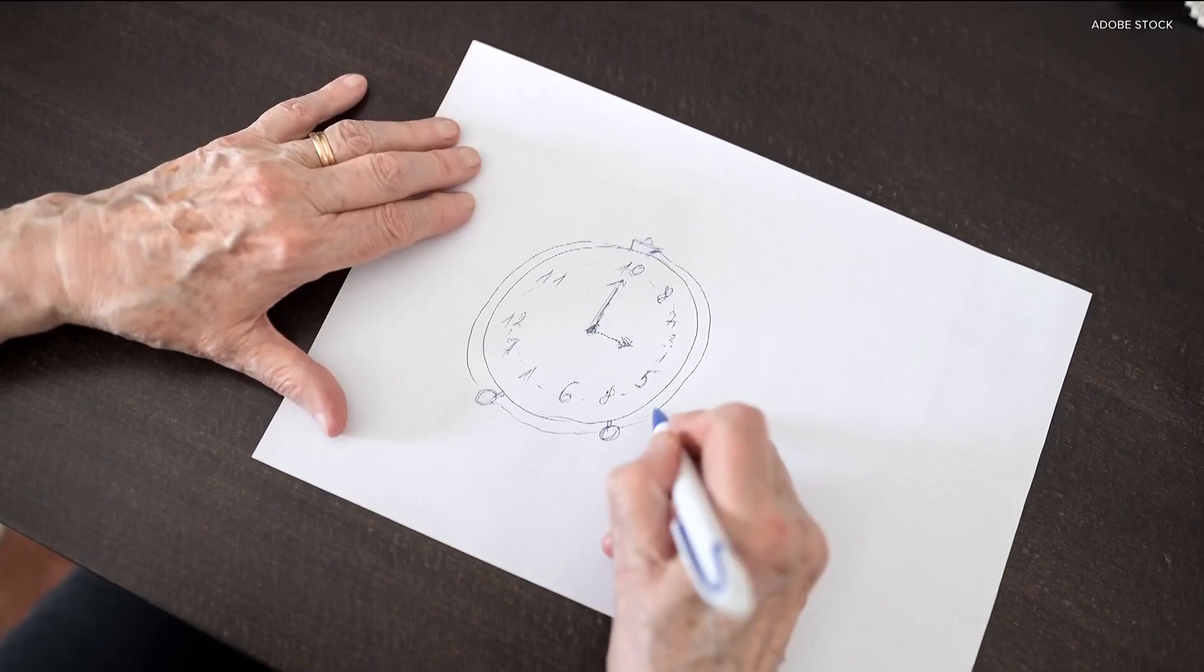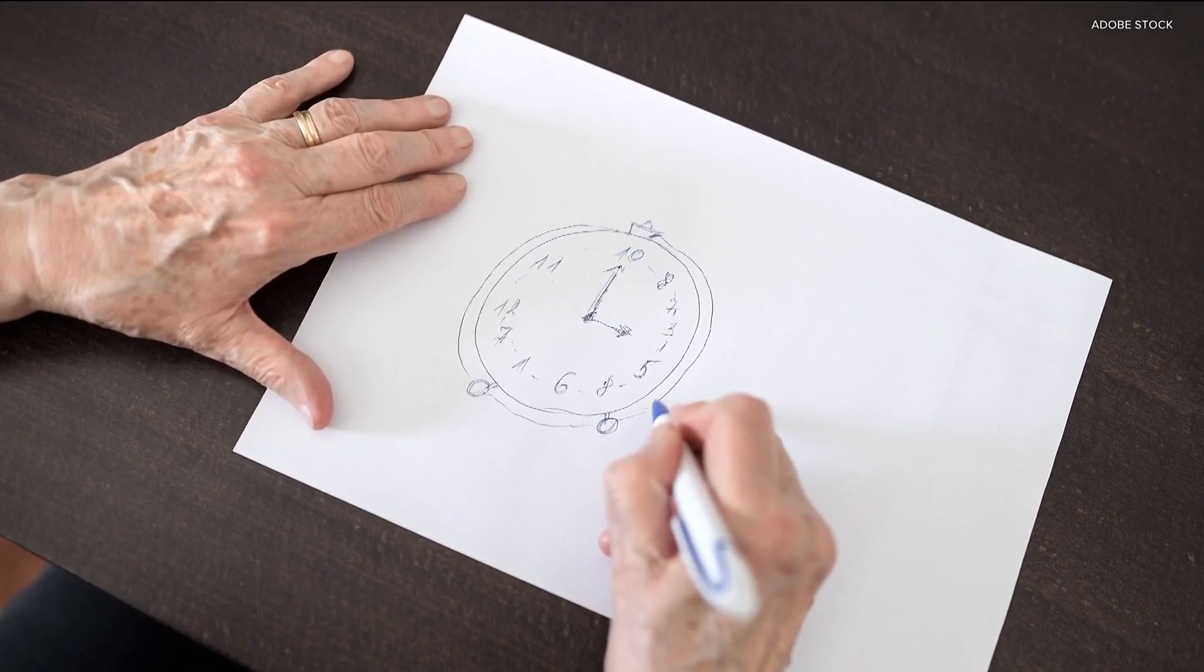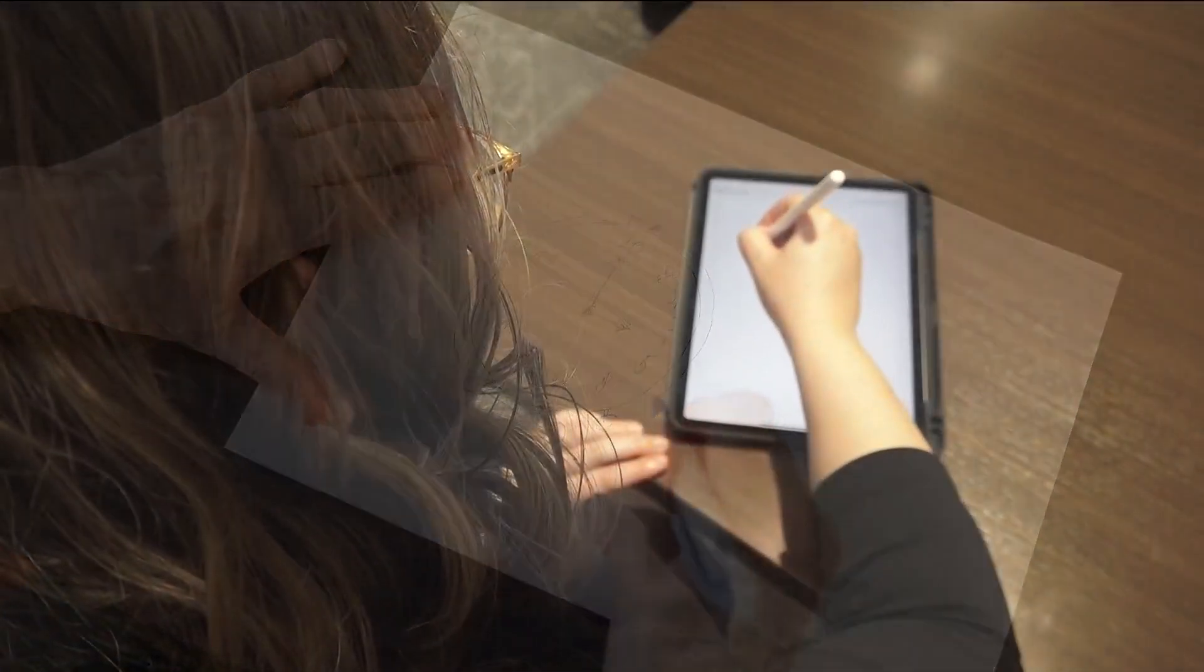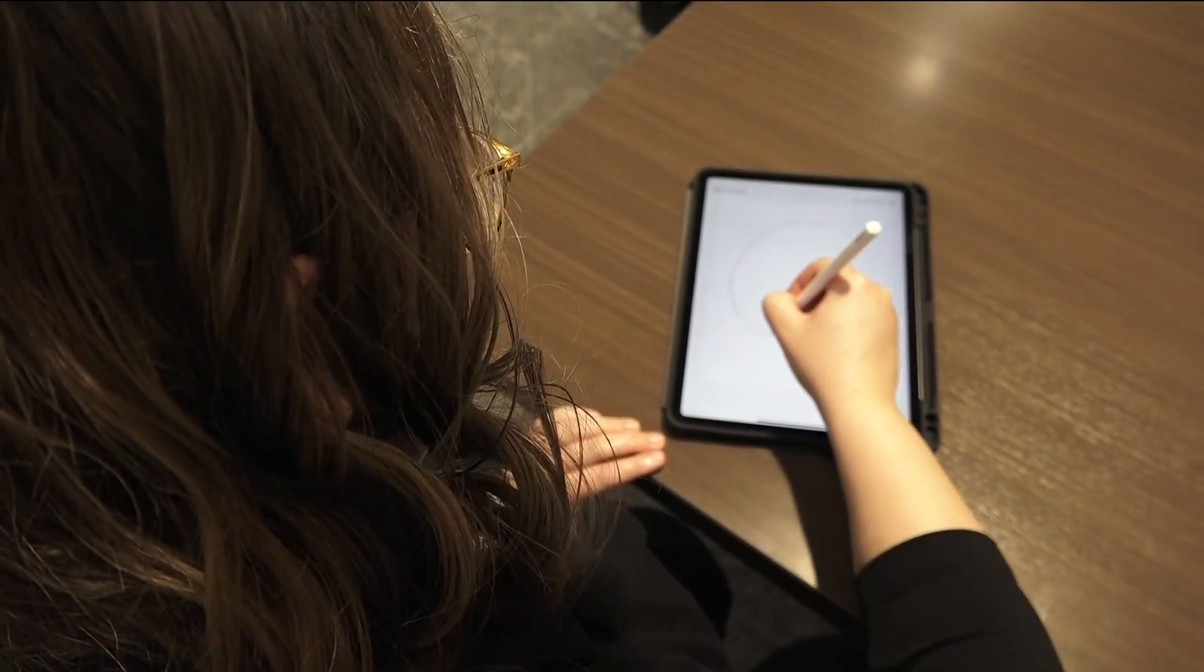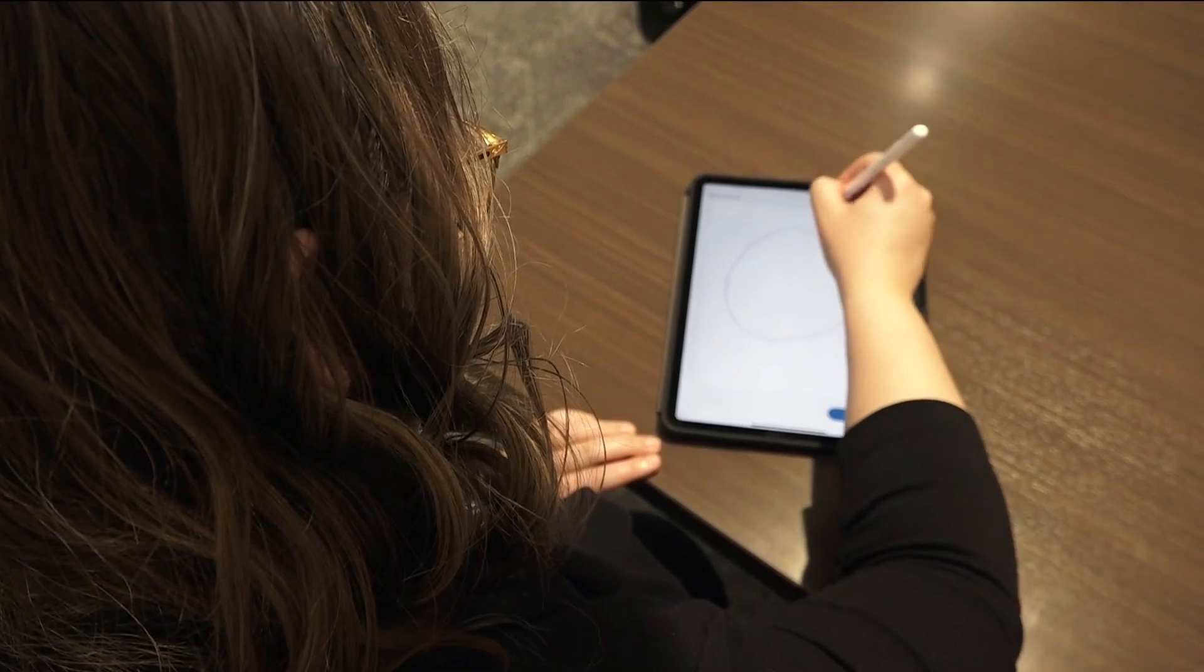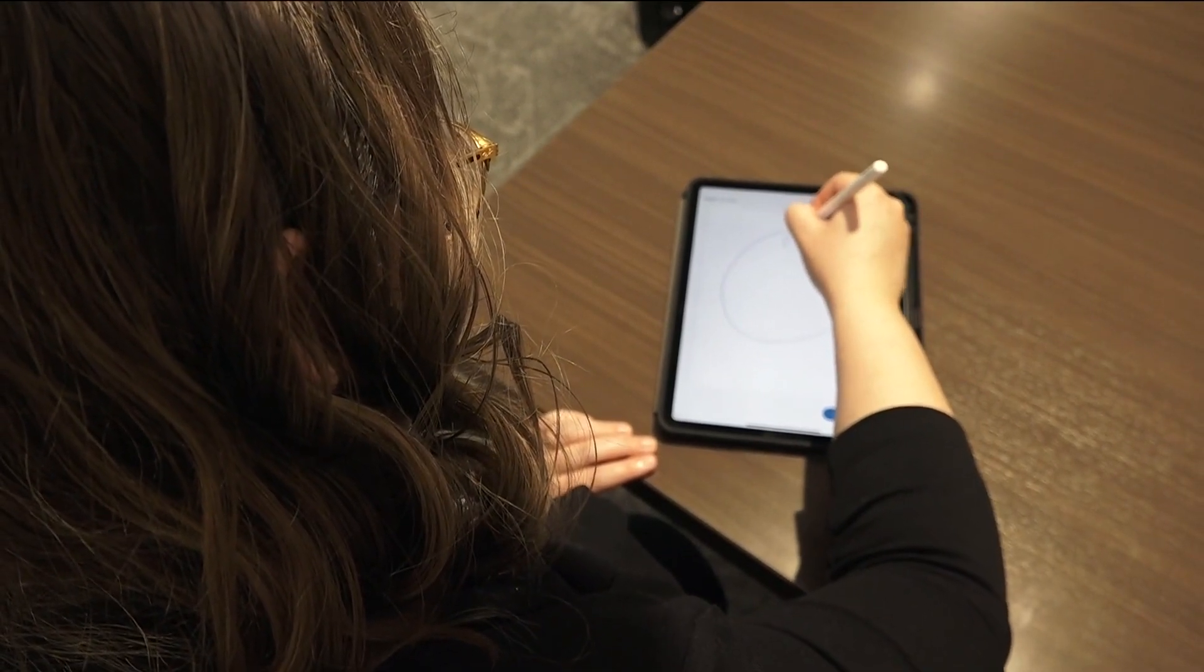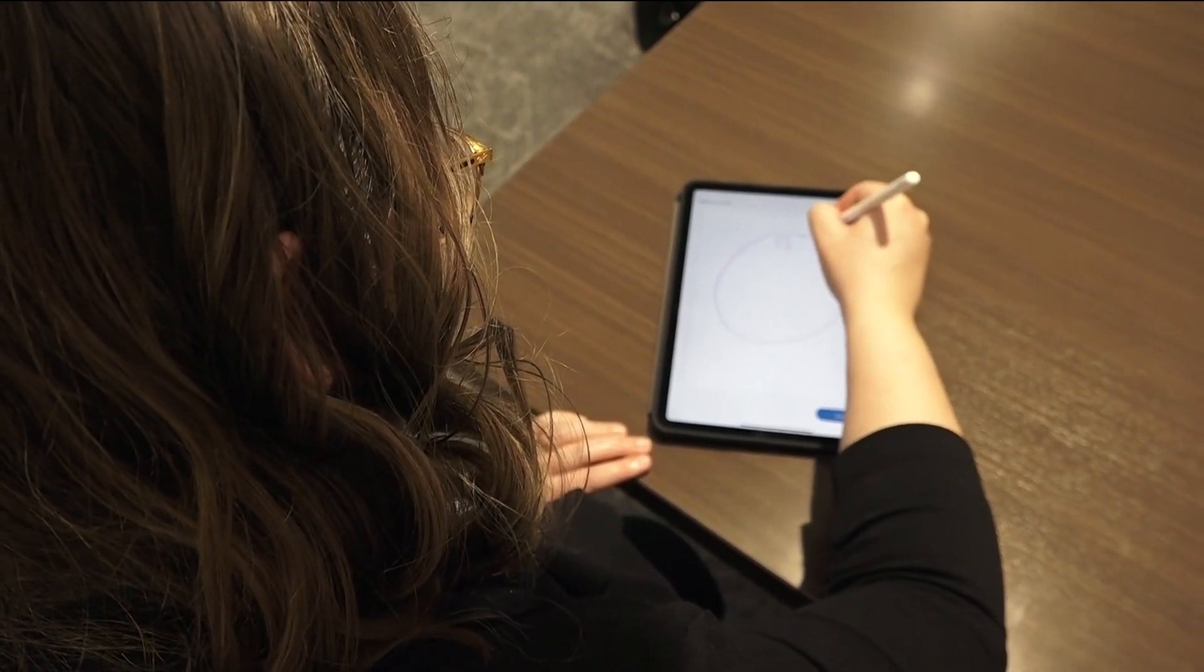The effort is changing a common cognitive test at Emory University. This test requires patients to draw a circle clock with a specific time. It's usually given with paper and pencil, but new software now gives the test on an iPad.